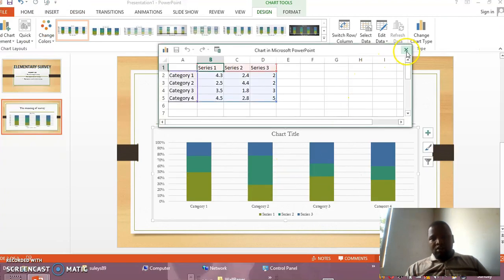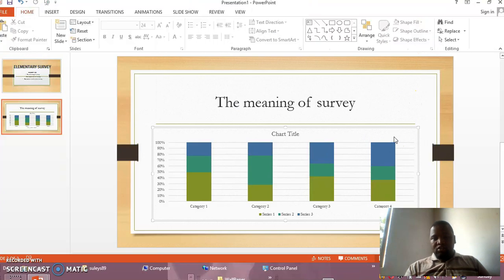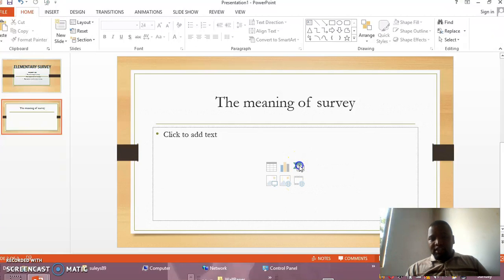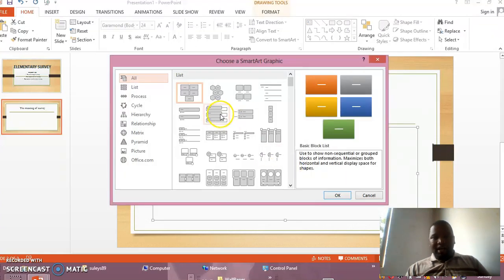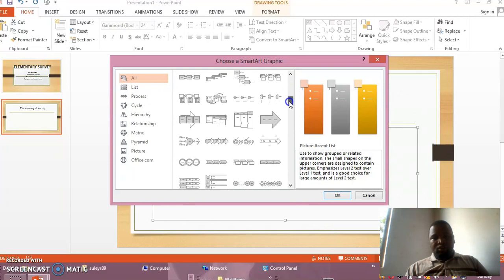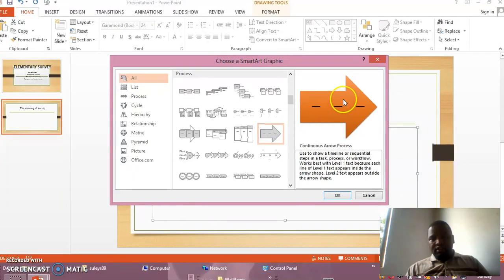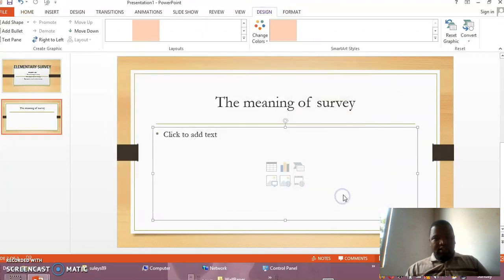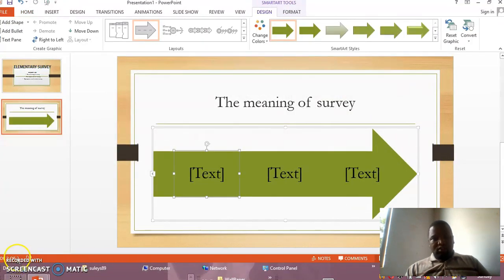But also you have another chance to insert videos, or you have another chance to insert what you call SmartArt graphics, depending on what you want. So here you may be given the chance to write or to insert any chart that you prefer. And inside that chart, you may be given the chance to write anything you want. So after clicking the chart and clicking OK, you can add your chart like this one.